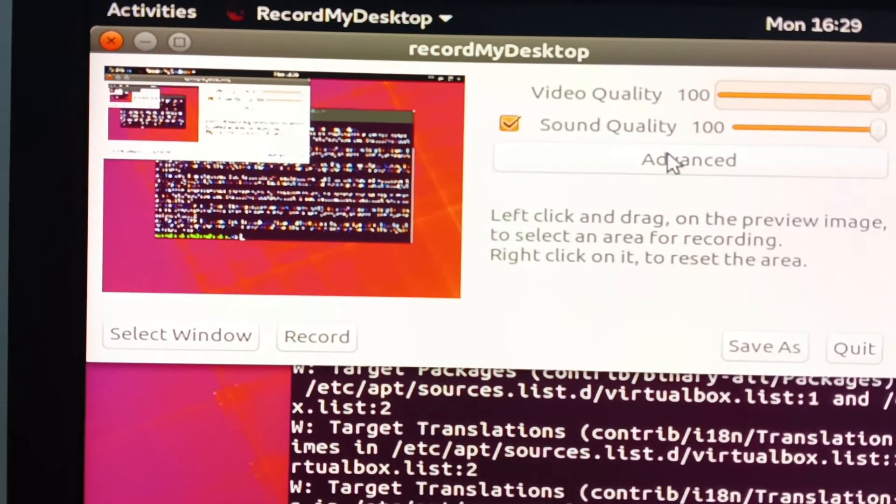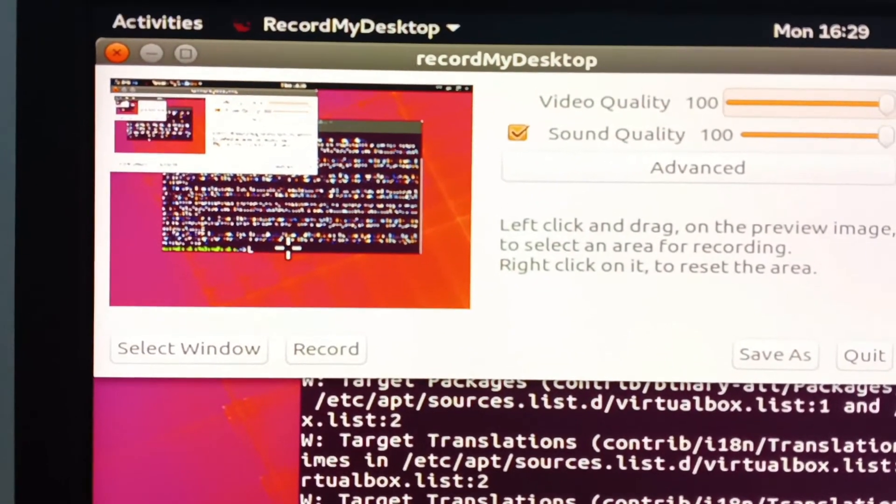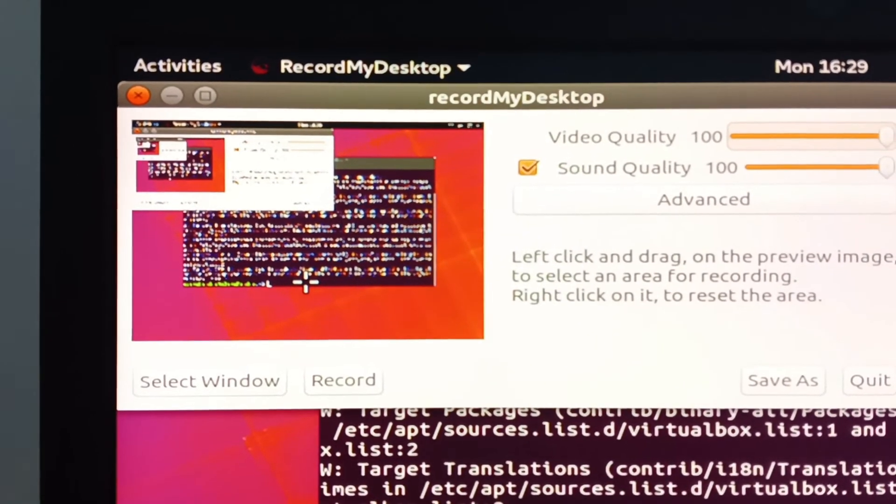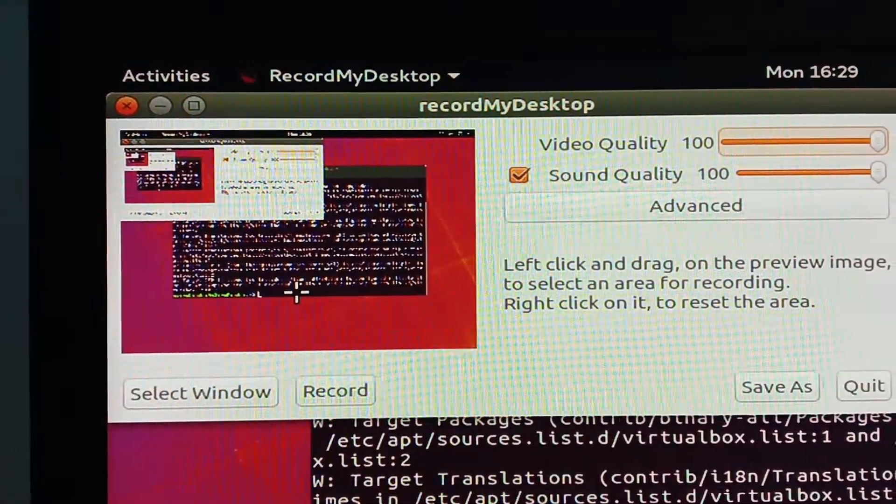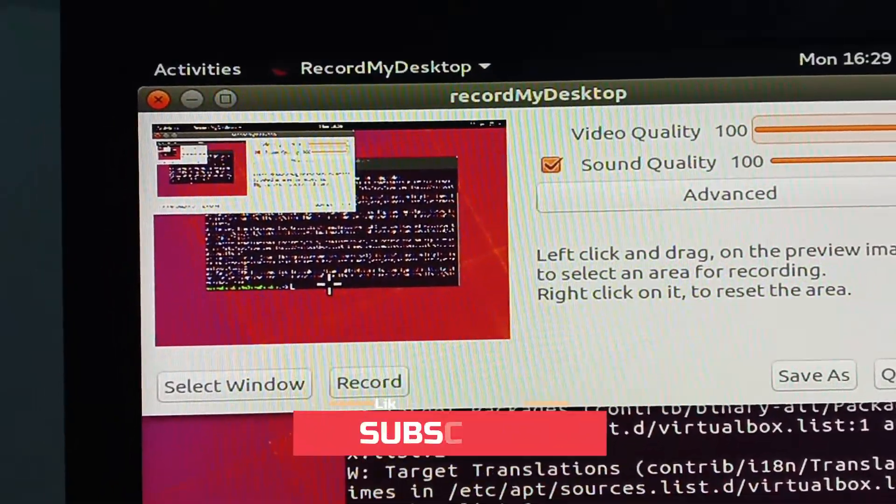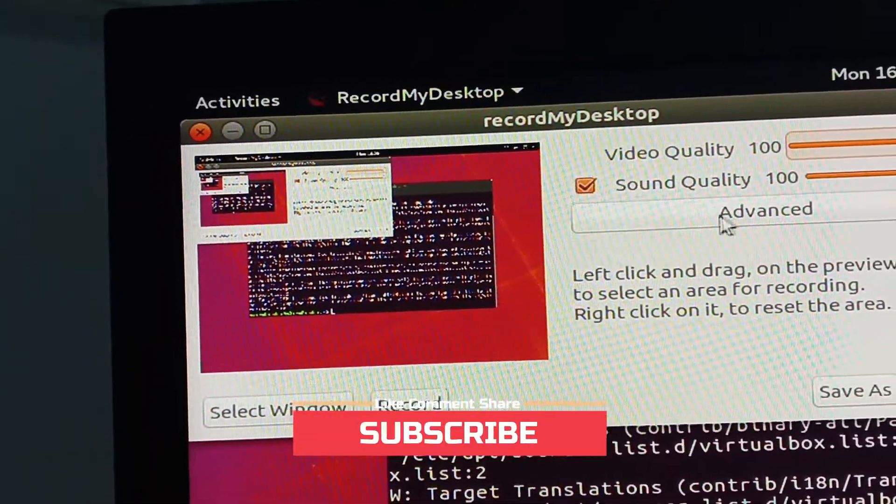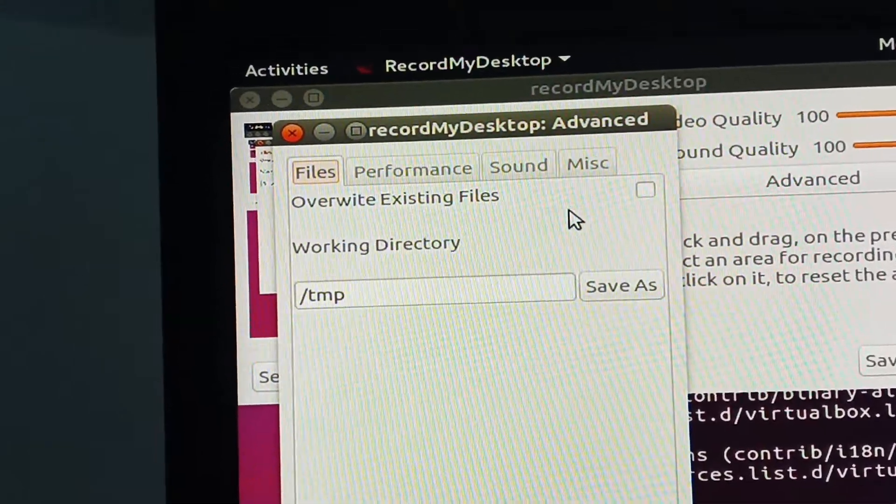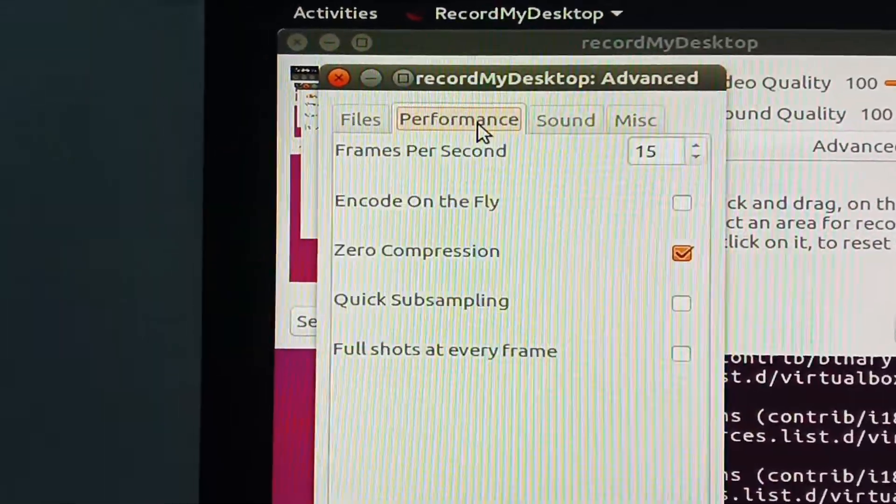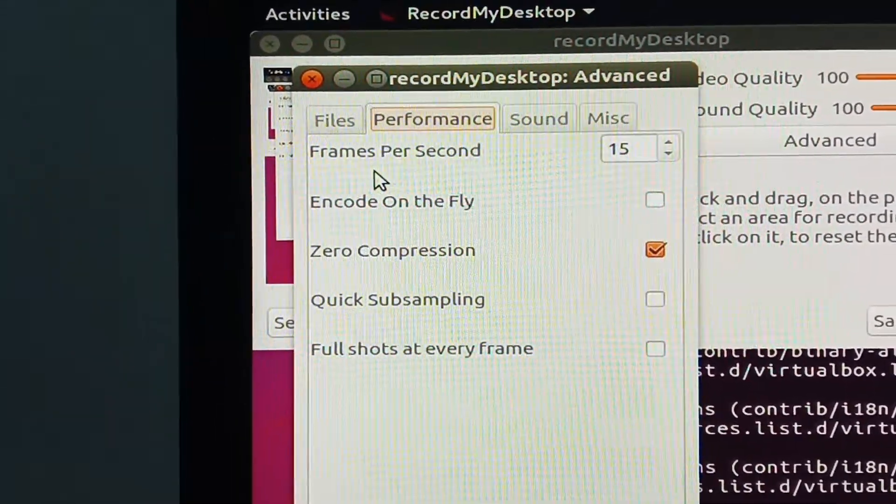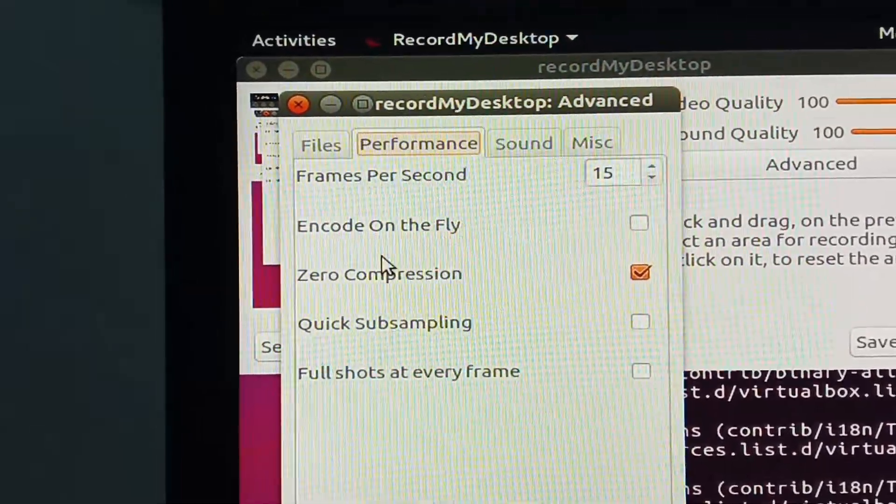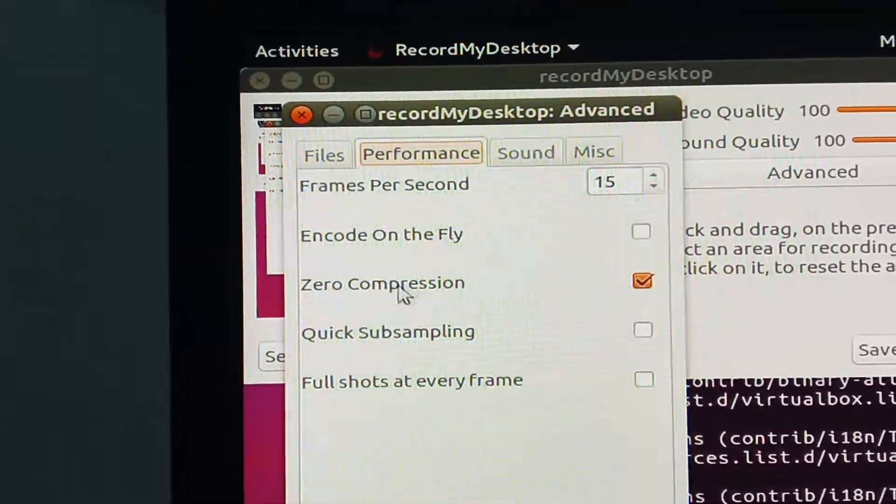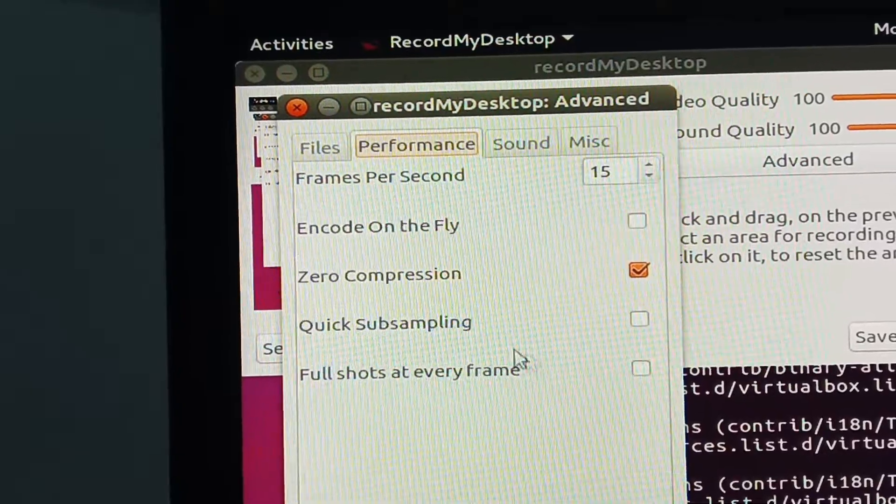Now you can go to advanced, go to performance. Frames per second, zoom, compression - these are the options.